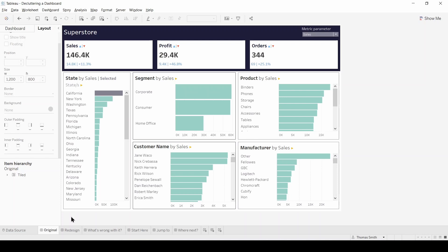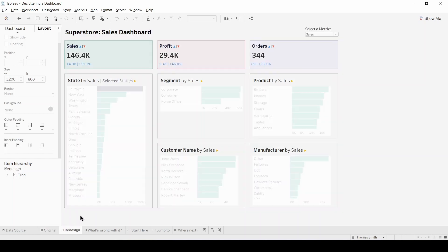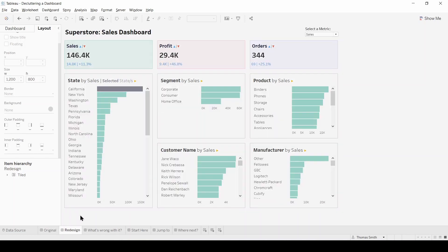Here we have the dashboard that we're going to be redesigning today. Now it's not bad, but there's a lot we can do to improve it. Next we have the dashboard we're aiming for, which looks a lot neater and hopefully more intuitive.